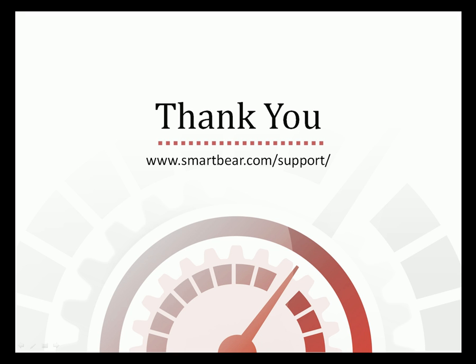This concludes our demonstration on how to profile ASP.NET applications with AQTime. If you have any questions, please don't hesitate to contact our sales managers or our support team at the URL on your screen. We wish you luck and hope you enjoy profiling your applications with AQTime.